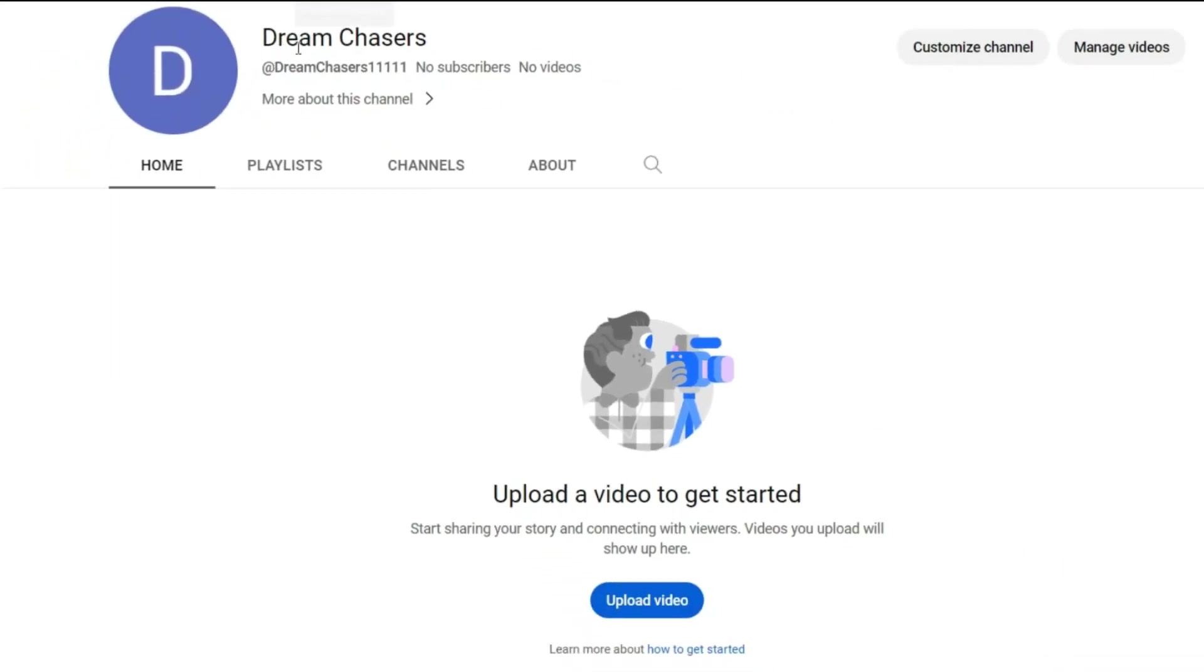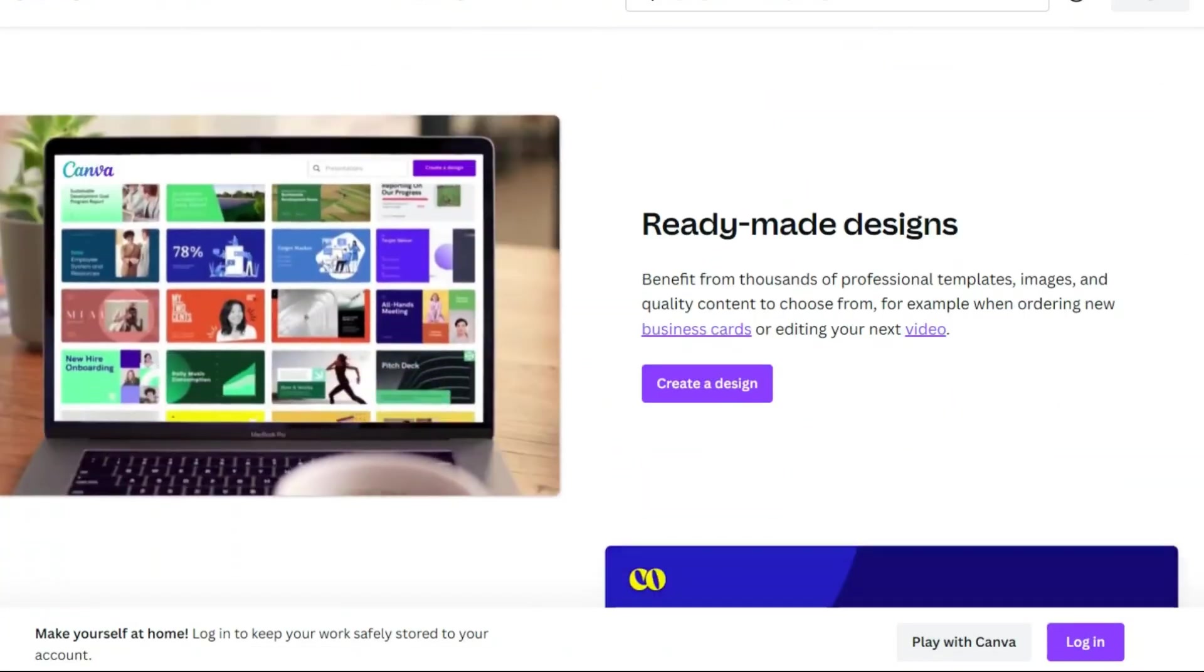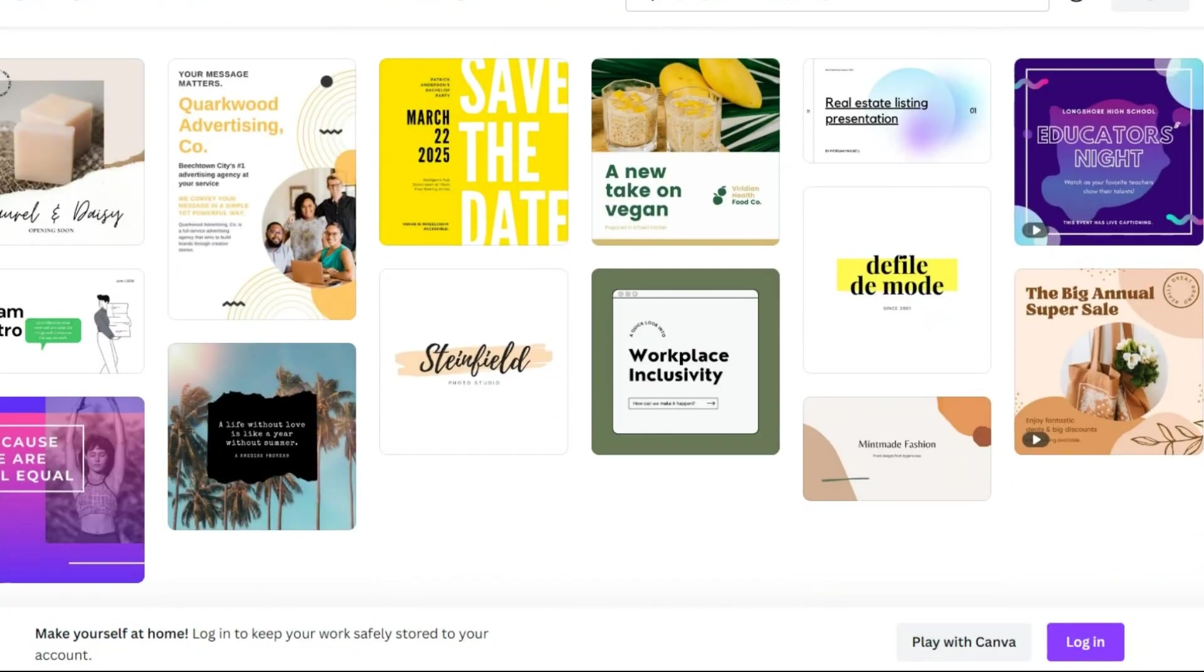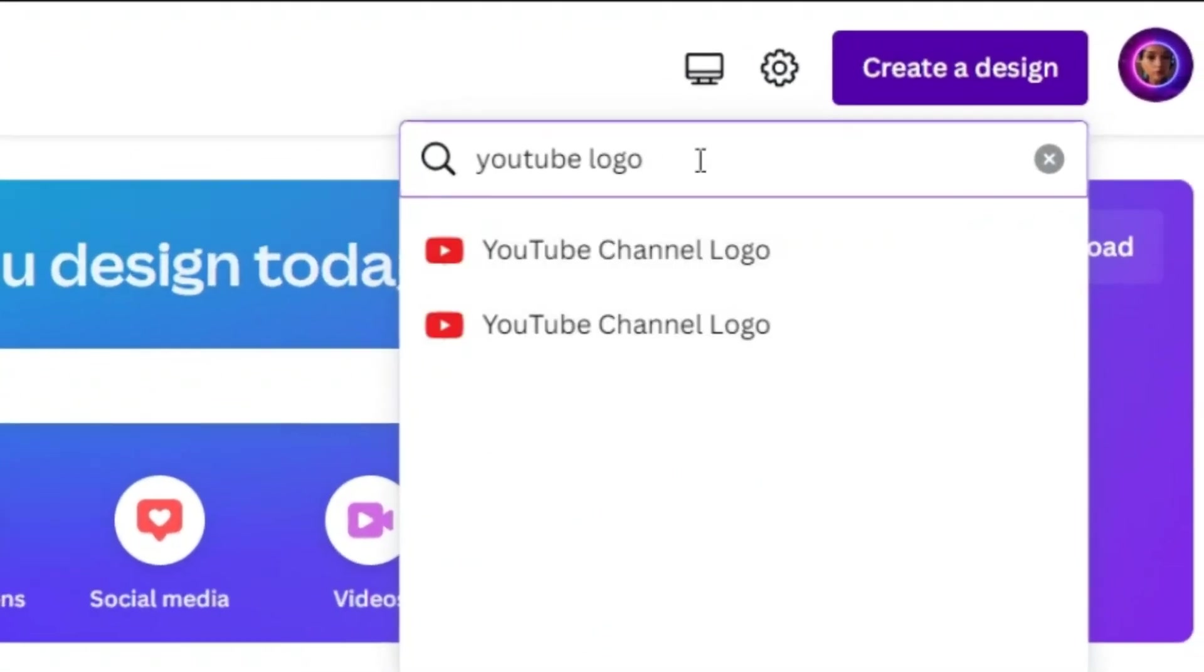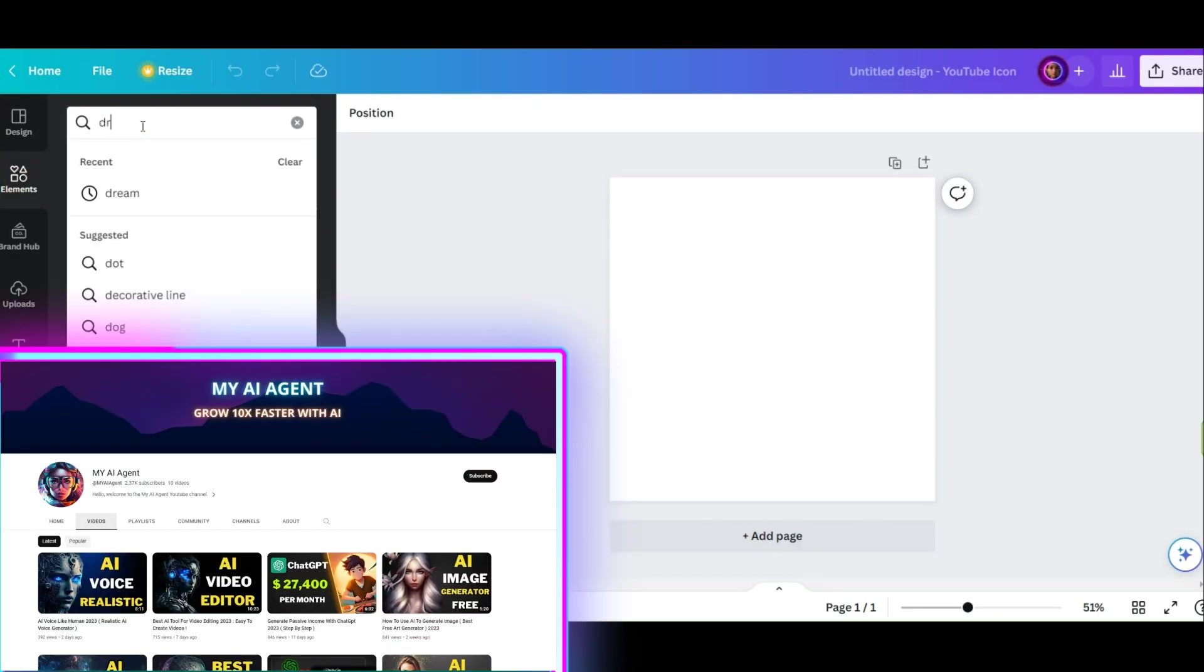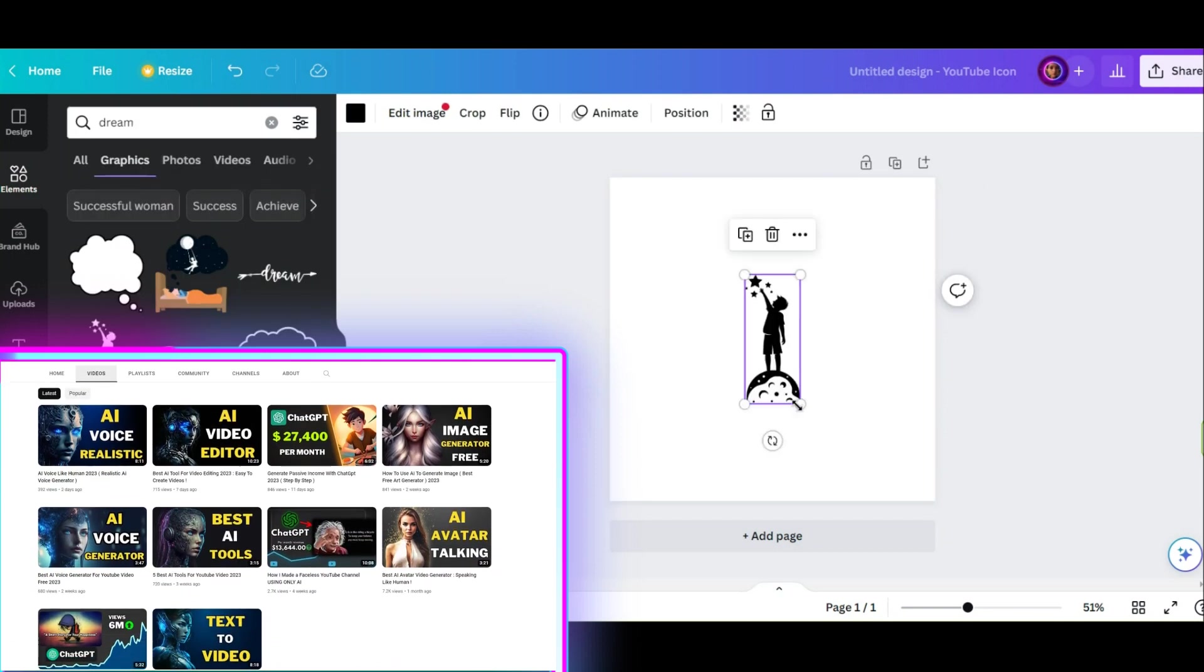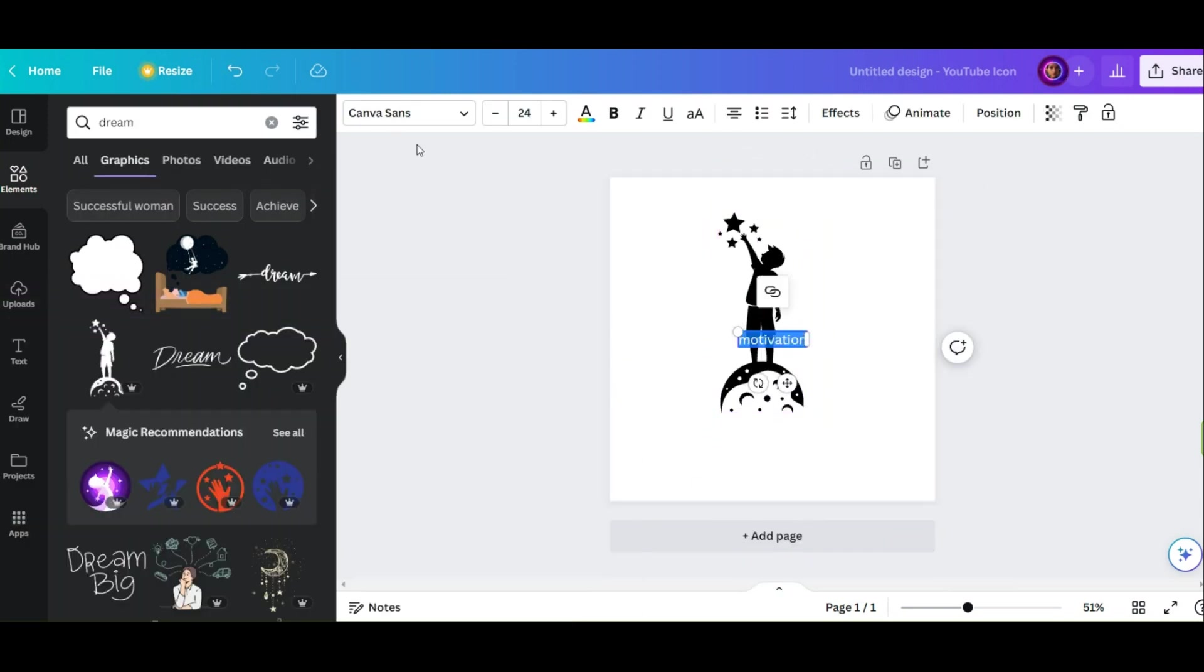Now that we have our channel name, it's time to make it visually appealing. I'll be using Canva, a fantastic graphic design tool, to create our channel banner and logo. I put the link in the description. For the banner and logo images, you can use other free artificial intelligence tools that I worked with in other videos.